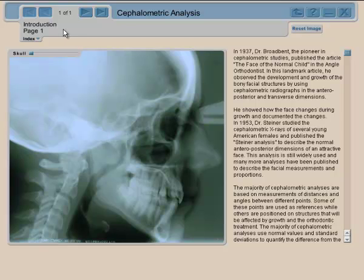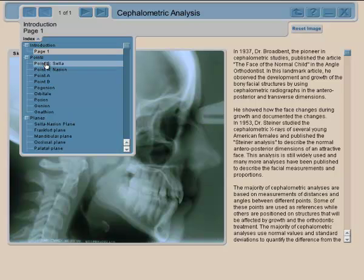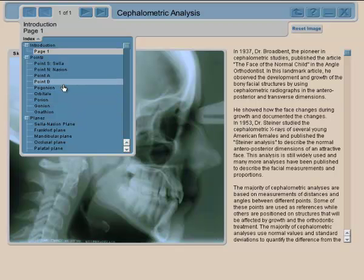Now that we've seen the introduction to cephalometric analysis, let's see what we can do. The first thing is to find some points. This analysis uses Tweed points, Steiner, the Wits analysis, and Down — so it's not a fully complete analysis, but it gives you an idea.